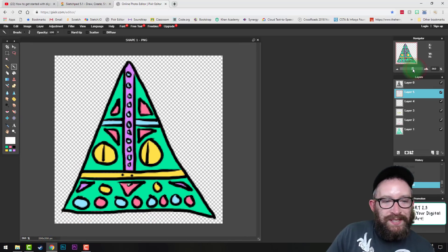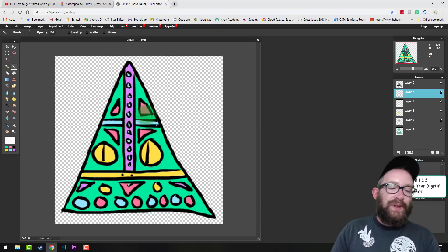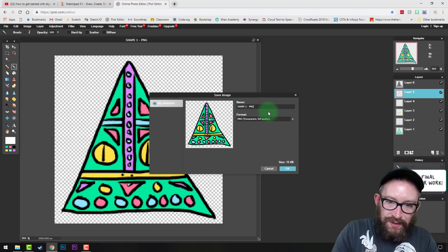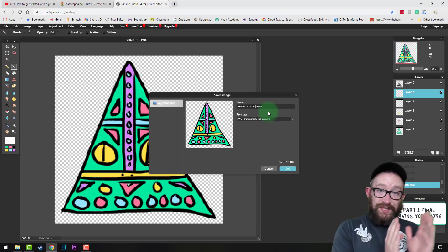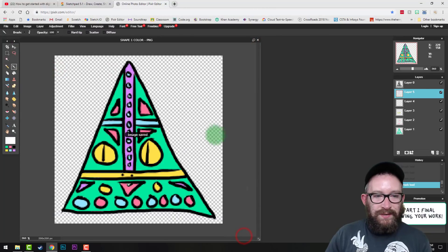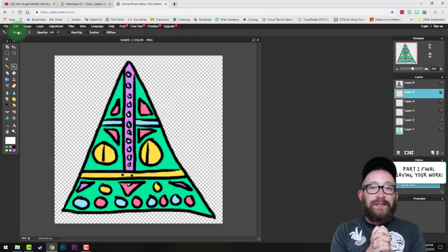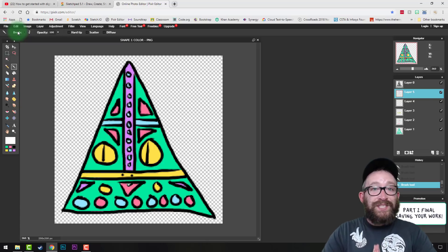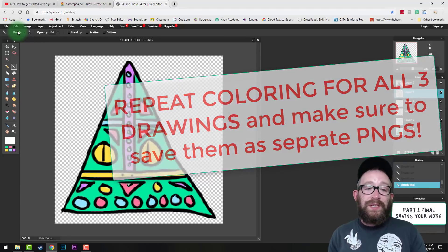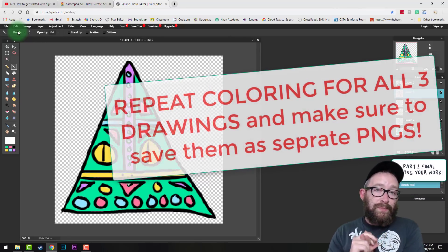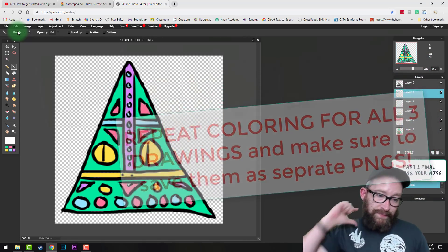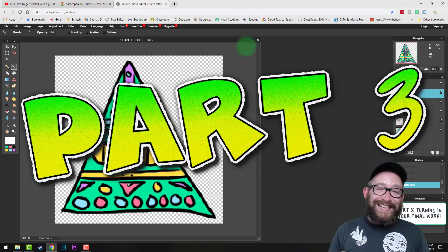Once your coloring is done, save as a PNG. Name it 'shape1colorPNG' — that way you'll have your original 'shape1PNG' with no color and a separate PNG with color. Click Save to your Google Drive folder. Then repeat the coloring process for shape 2 and shape 3, saving each as a colored PNG. Make sure you're also saving the original layered file so you can go back to it.